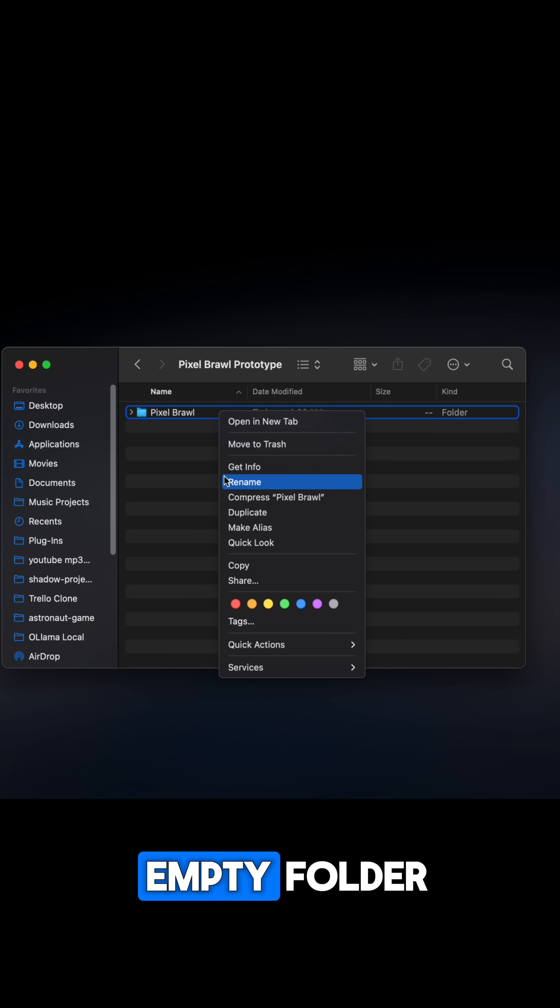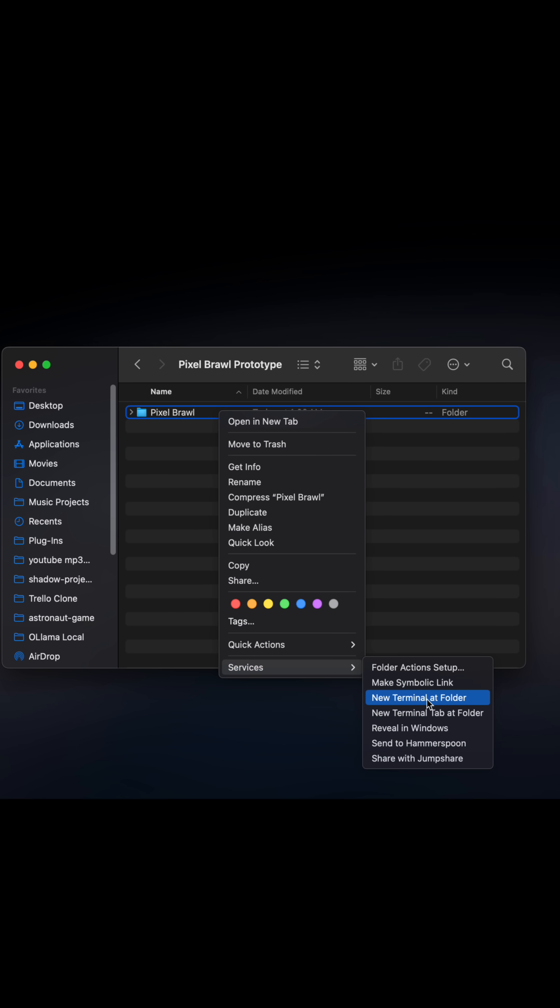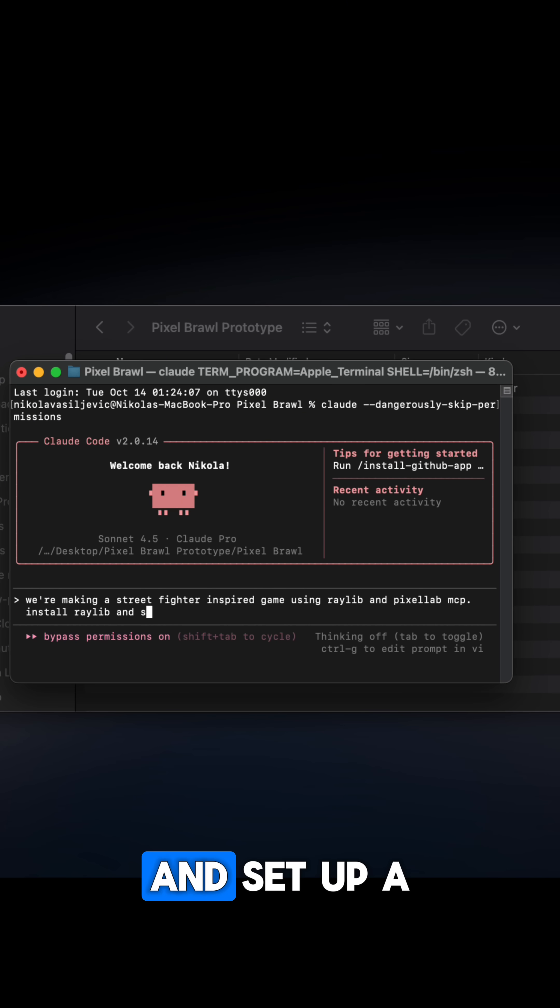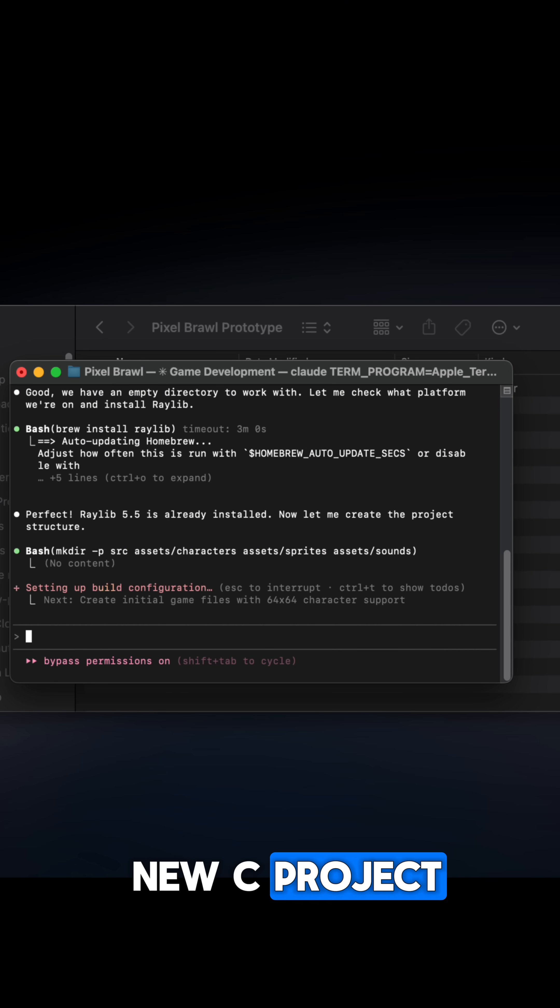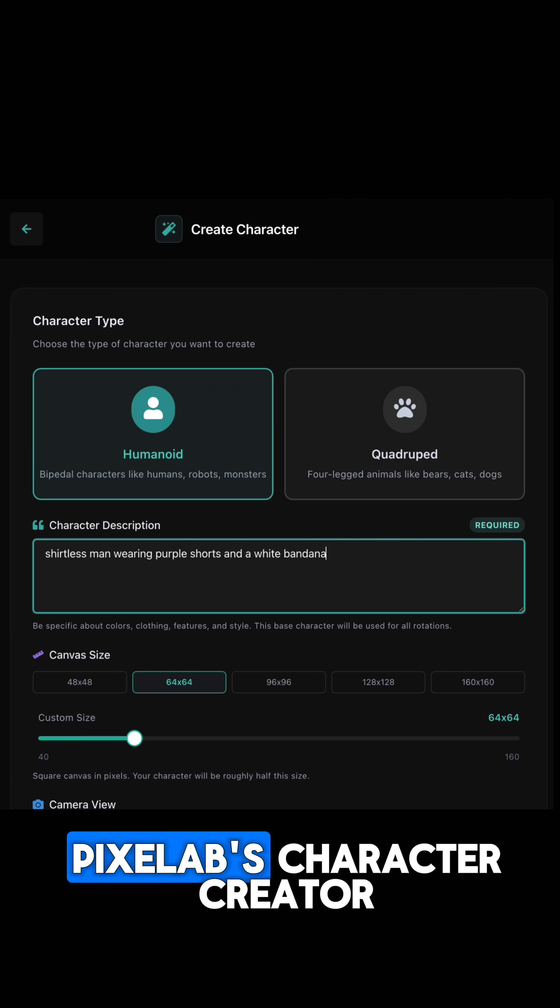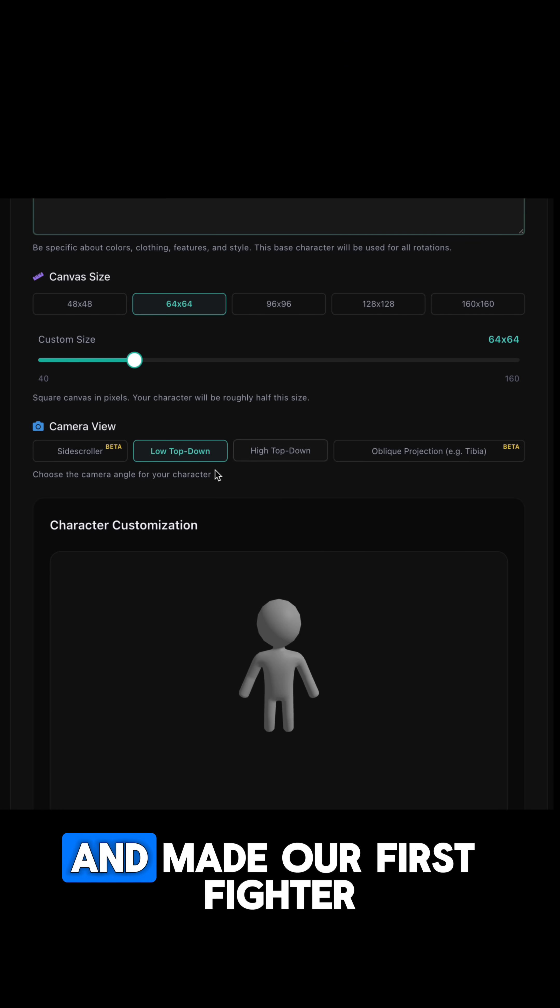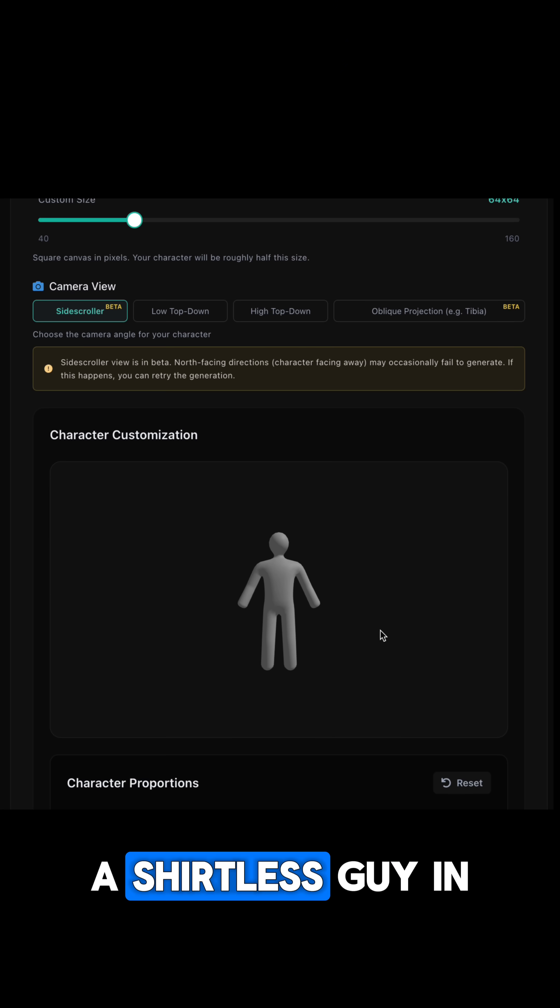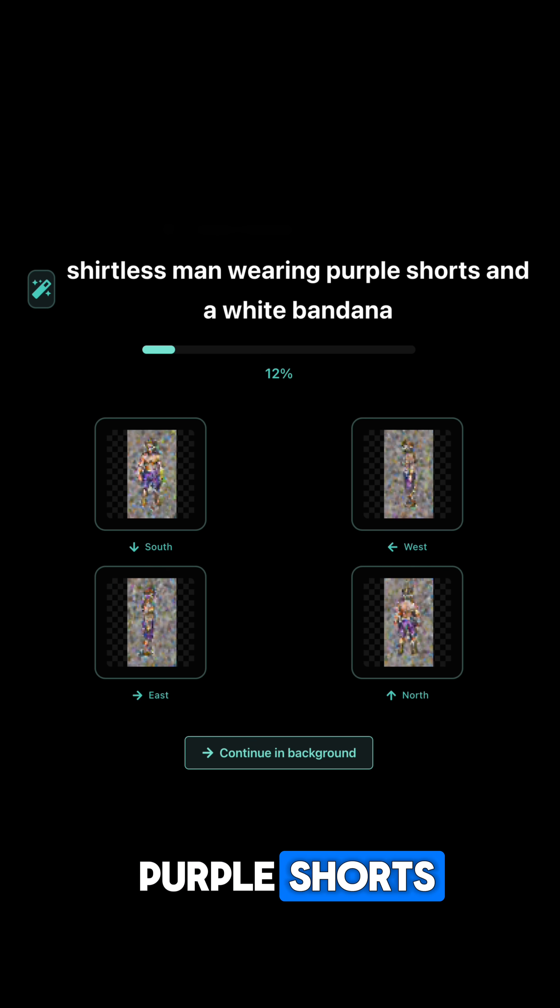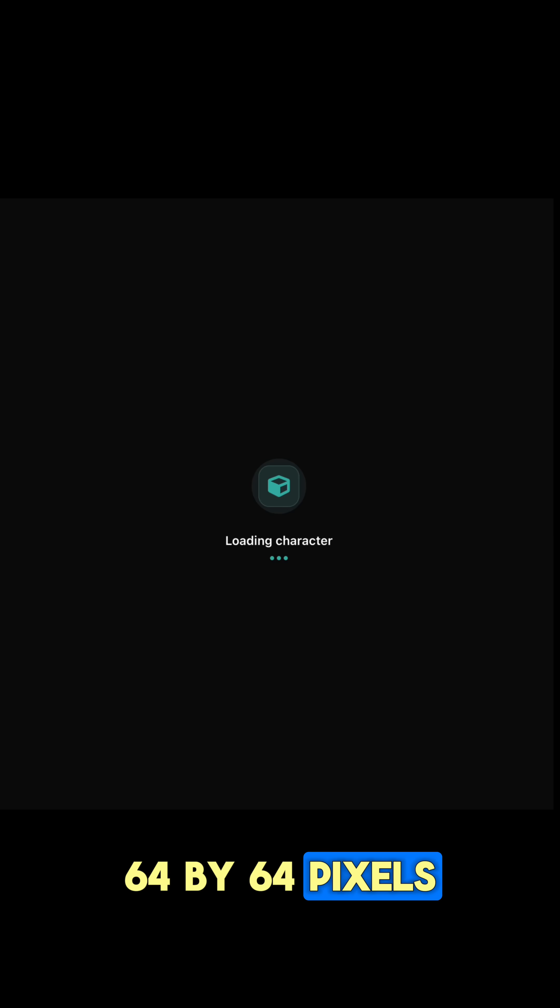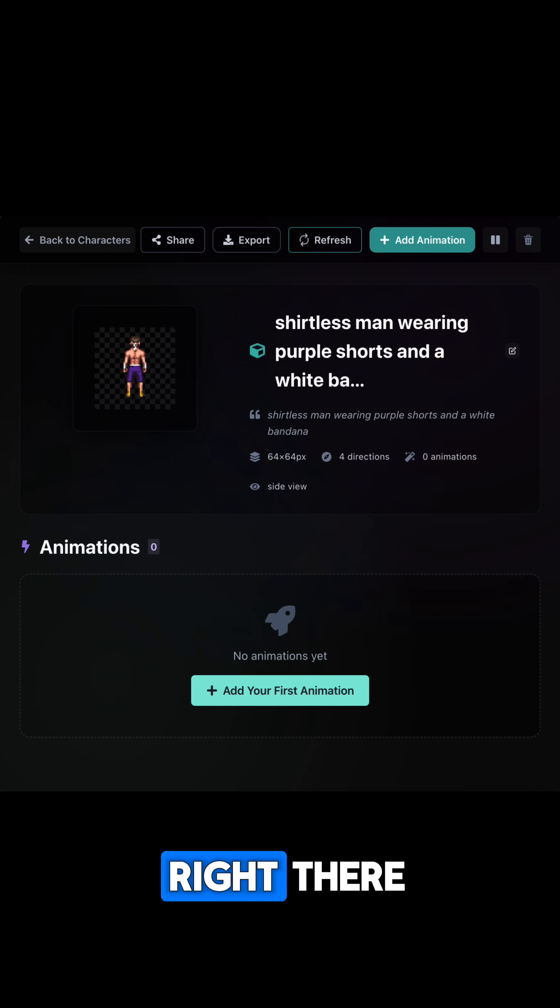I started with an empty folder, told Claude to install Raylib and set up a new C project. Then I jumped into Pixel Lab's character creator and made our first fighter, a shirtless guy in purple shorts, 64 by 64 pixels. Then I animated everything right there.